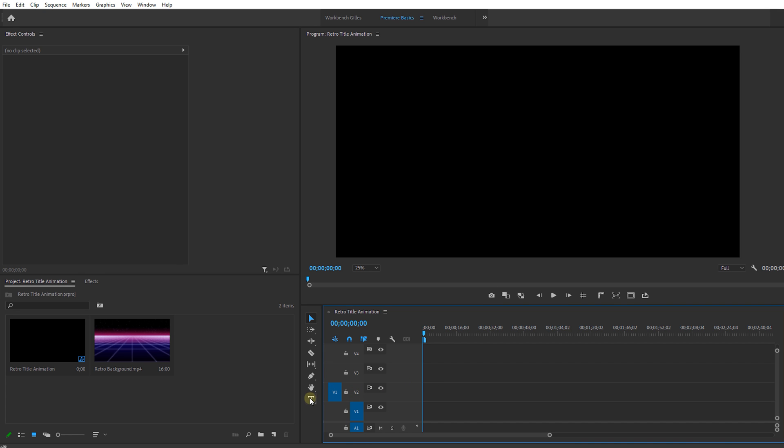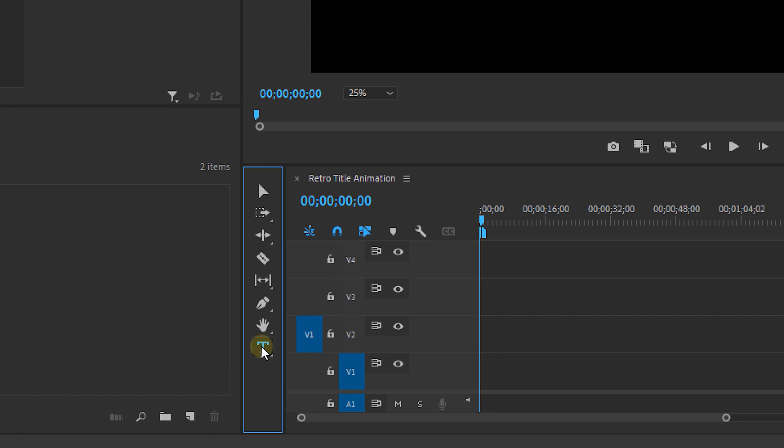First we're going to make our title, so hit the text tool from the toolbar or T on your keyboard. Now type whatever you want. I'm going for retro.